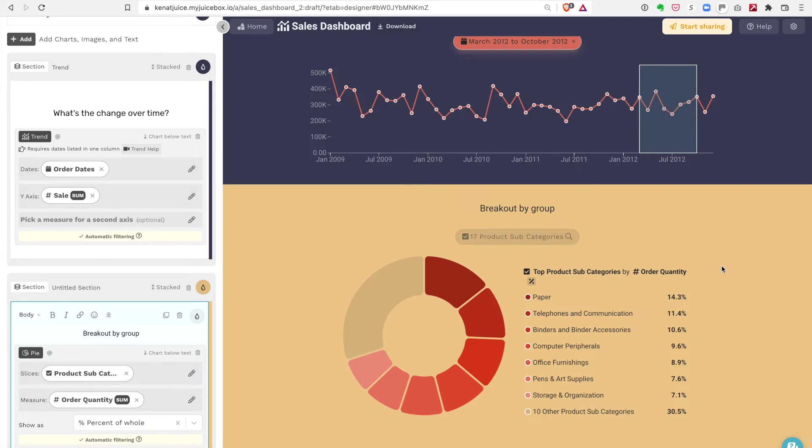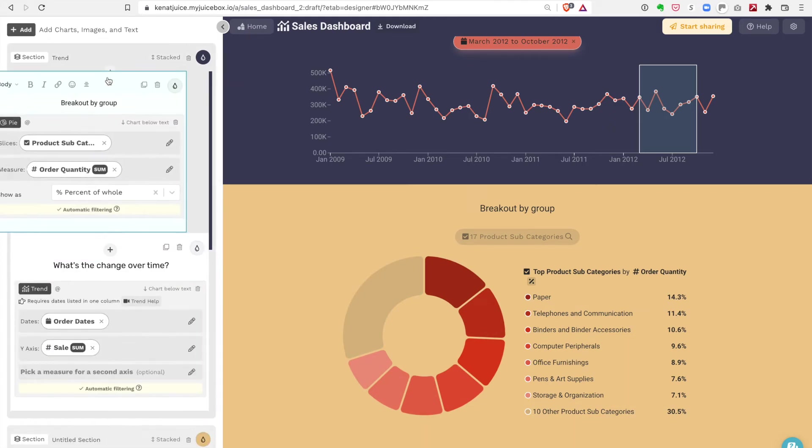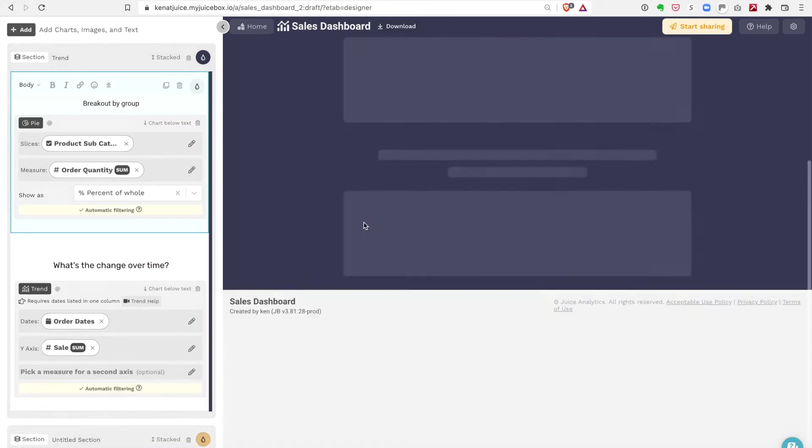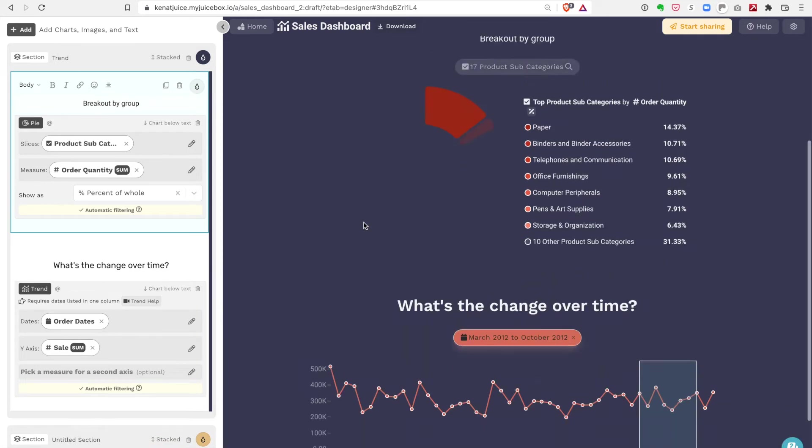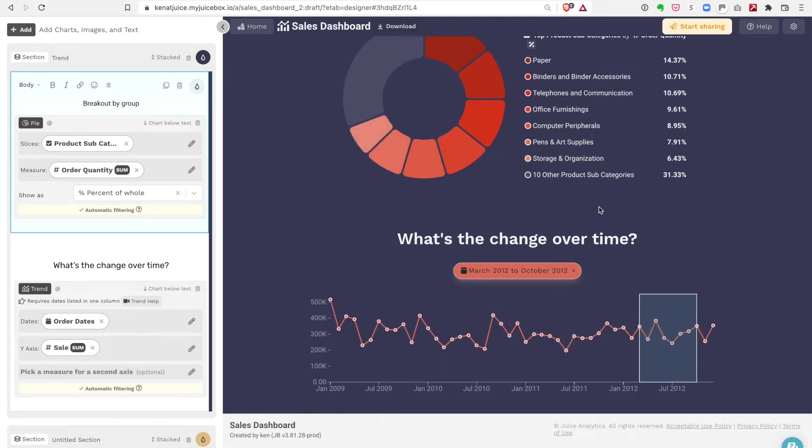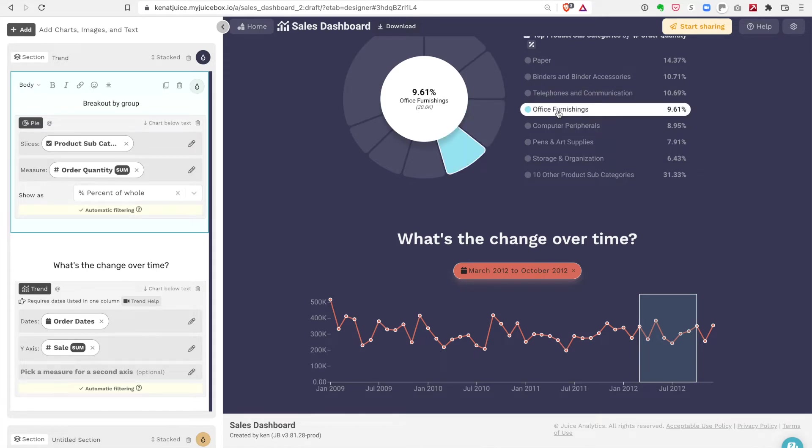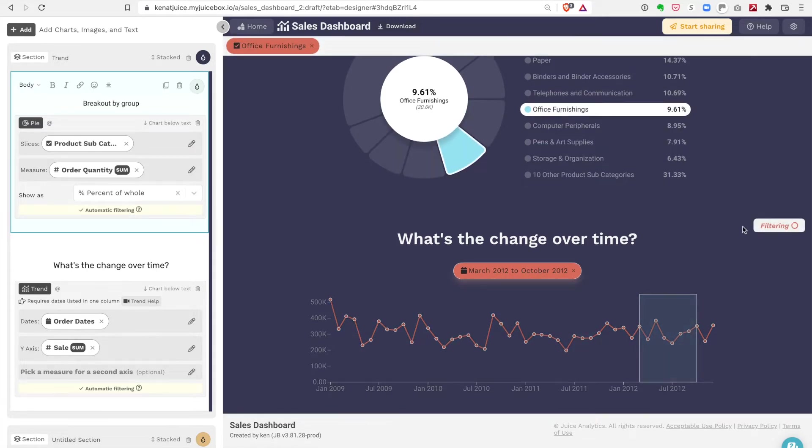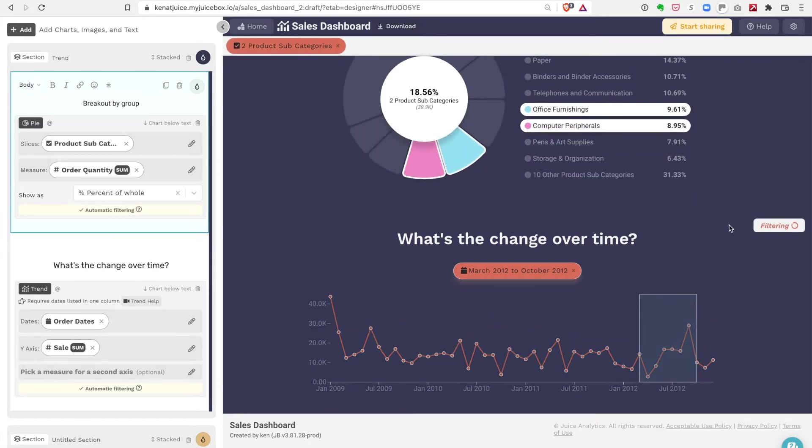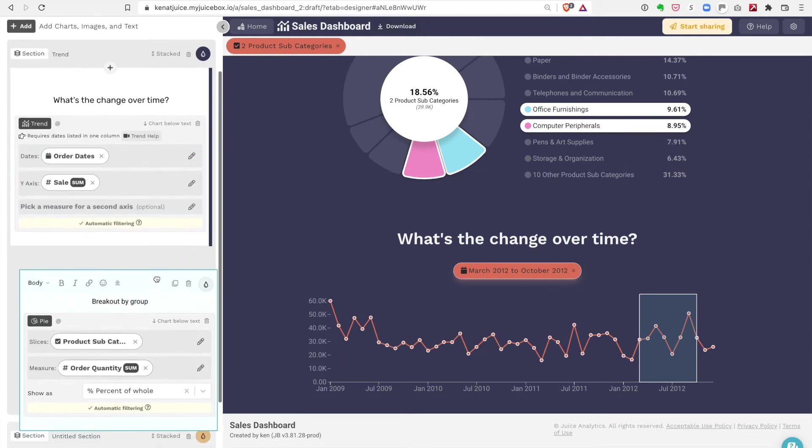That's really nice so that you don't have to rewire things if you move things around. Like if I want to put the pie chart in front of the trend line, I can do that. And now if I look at, let's say, office furnishings and computer peripherals, the trend line automatically gets filtered for those selections.